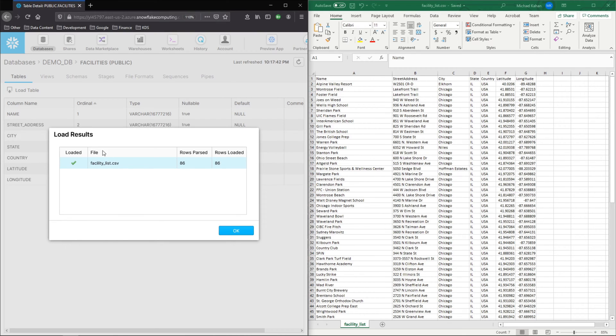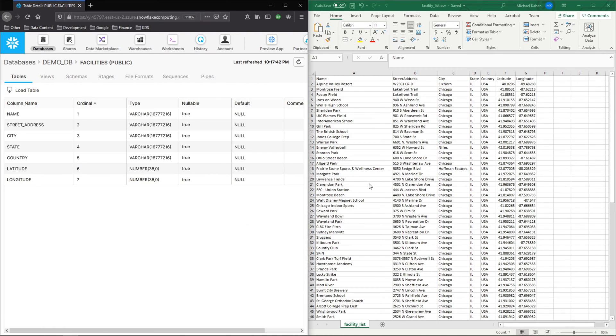So it's encrypting, staging, and there it is. 86 rows parsed, 86 loaded. And just like that, this data is now in our Snowflake environment.